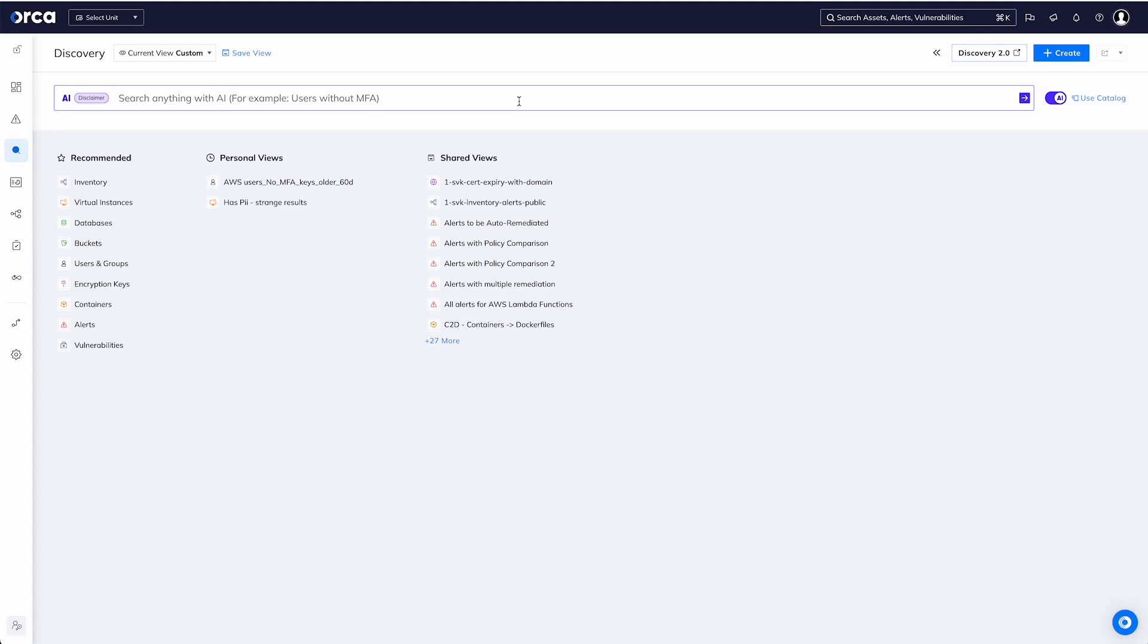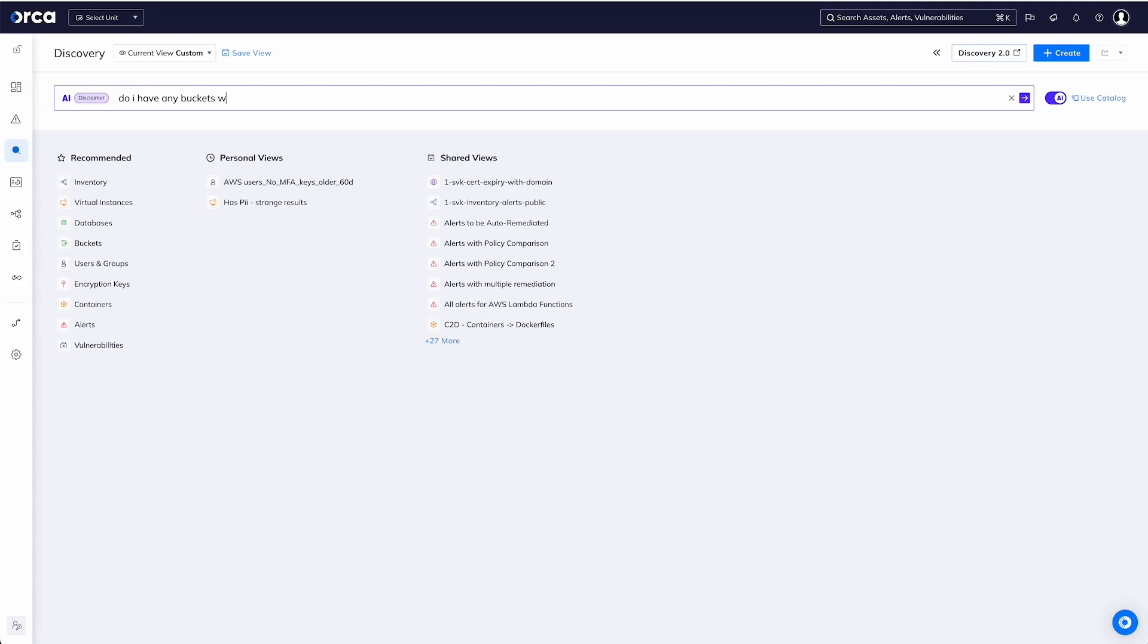So we have this AI integration which allows us to use natural language. For example: 'Do I have any buckets with PII?'